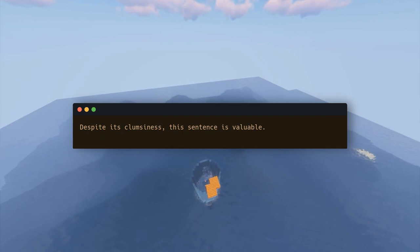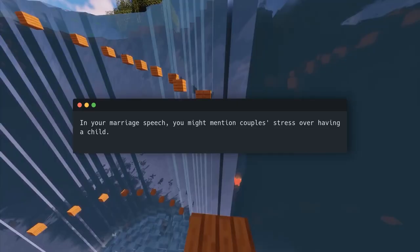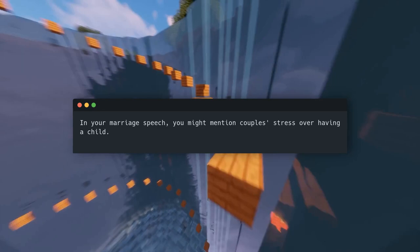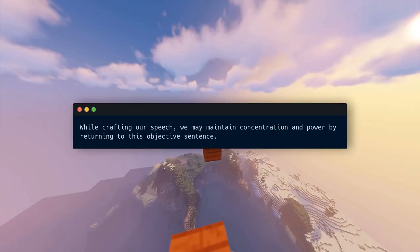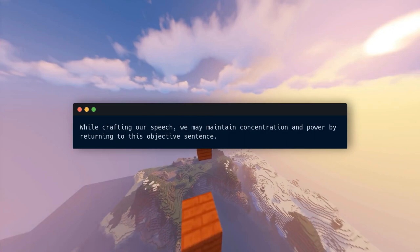Our objective statement also reveals our speech structure. In a marriage speech, you might want to mention couples stressing over having a child; however, your objective statement shows that this is a digression from 'temptations.' While crafting our speech, we can maintain concentration and power by returning to this objective sentence.